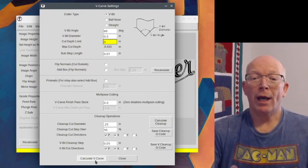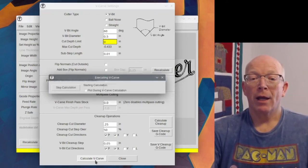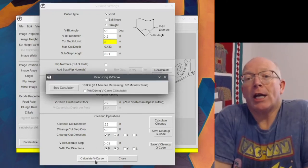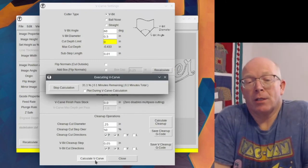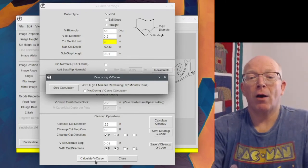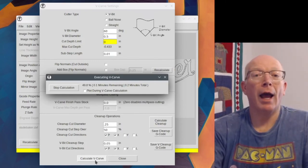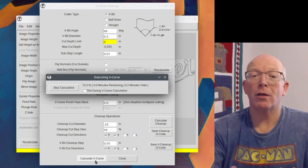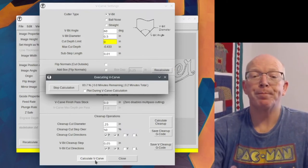And at this point, we can hit calculate v-carve here. We didn't change anything, so it doesn't matter. But we can hit calculate v-carve here and be ready to save it and send it to the machine.